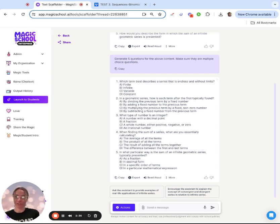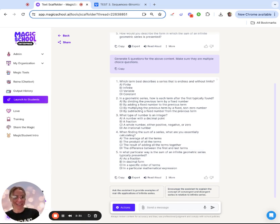I hope this was useful. Again, reminder to check that link in the description to the one-pager, and thanks for choosing Magic School.